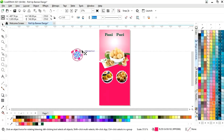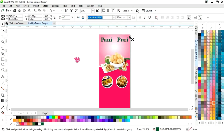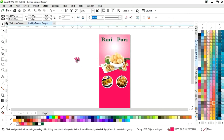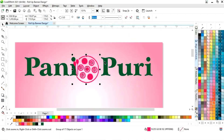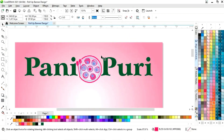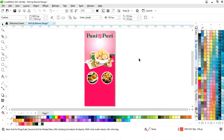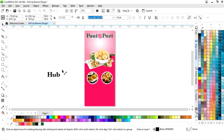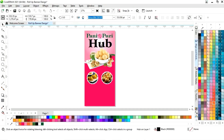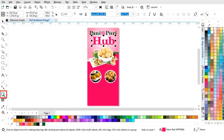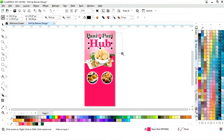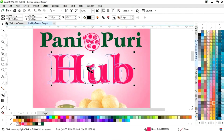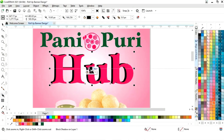Now we will change the page logo. Click on finish and we will write the text — this is the name of the restaurant. Now change the color of this text. Now we will select the block shadow tool from the toolbar and apply it on this text, then adjust the block shadow.